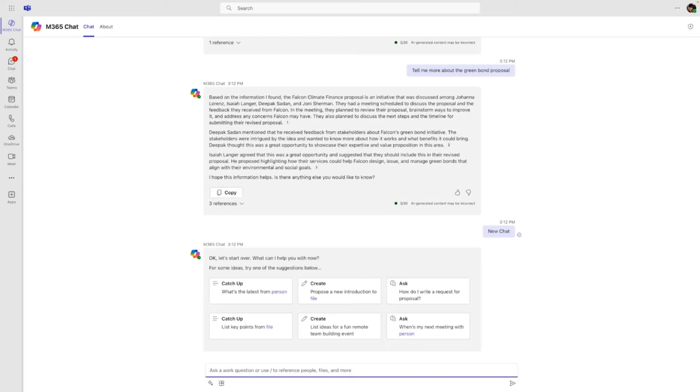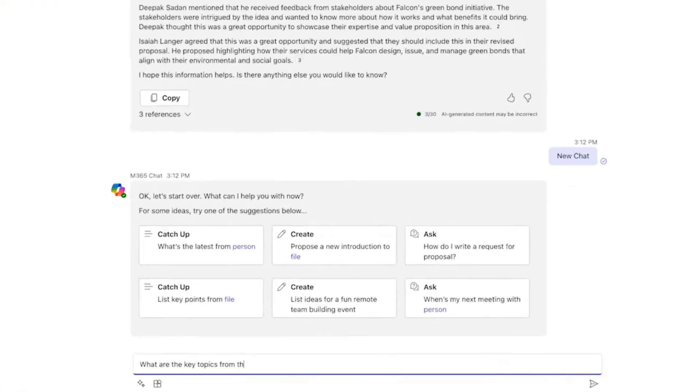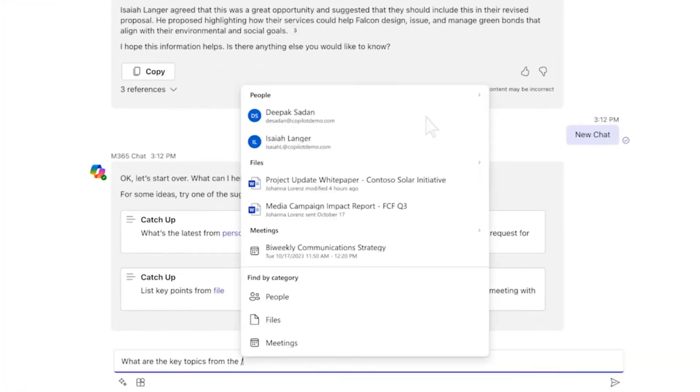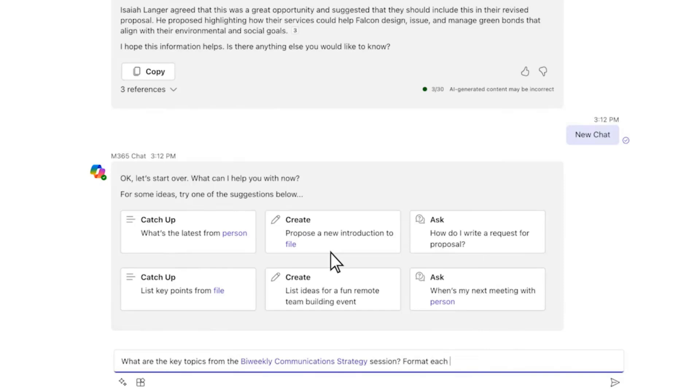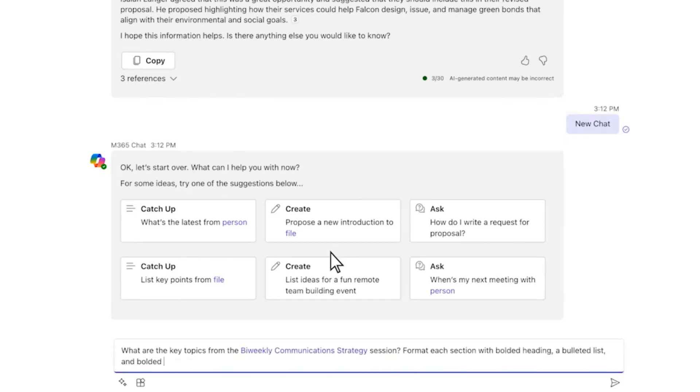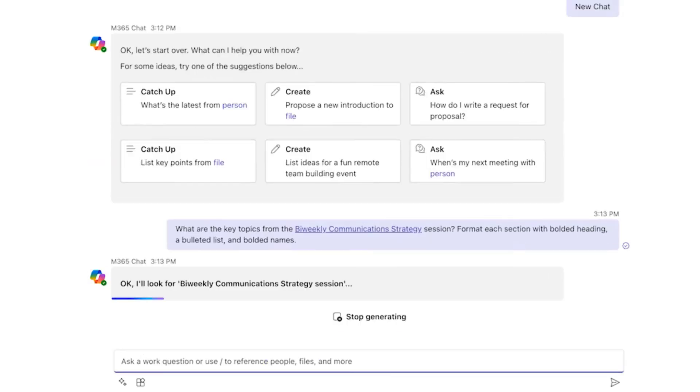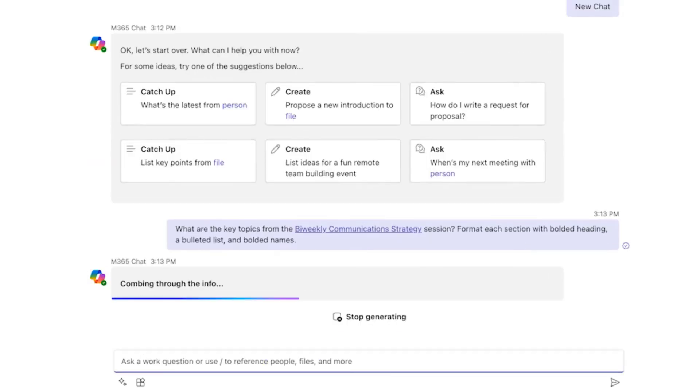In the second example, we're going to use our own prompt. Look how helpful Copilot's trying to be with all those prompts on the screen and ways of starting. But I'm going to say, what are the key topics from there? I'm going to put a forward slash, and then I select a certain meeting. I'm specific and I say, format each section with bolded headings, a bolded list, and bolded names. So let's see what it produces.